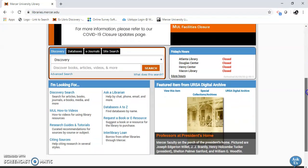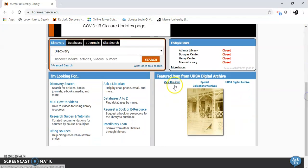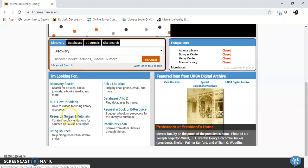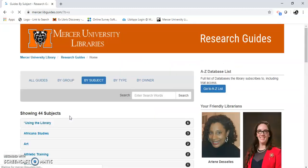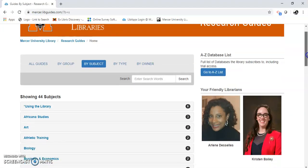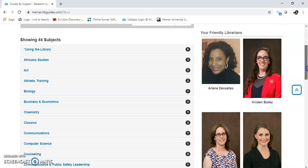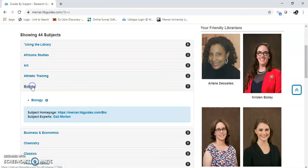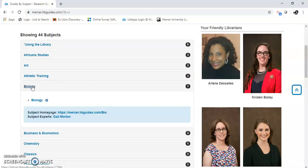I'm going to scroll down until I see Research Guides and Tutorials, and I'm going to find Biology in the subject. Here it is — there is Biology.